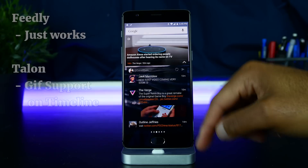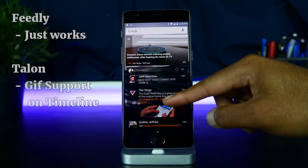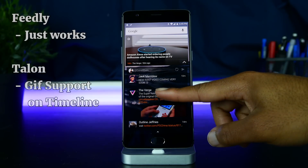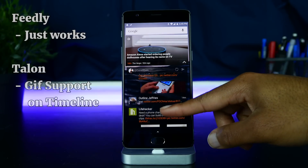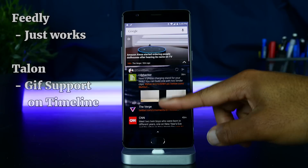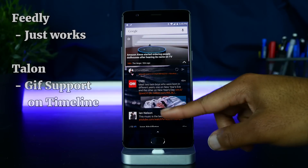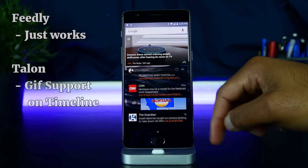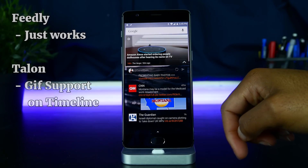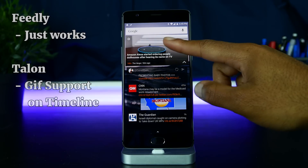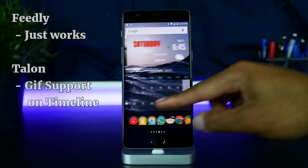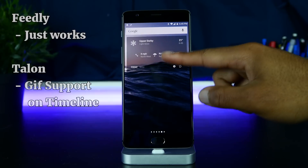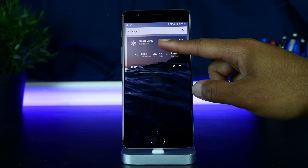To the left of my main home screen, I have two more widgets — a Twitter widget and a news widget. My Twitter widget uses the app called Taloon, and my news widget is from Feedly, a very popular RSS reader. I highly recommend it.